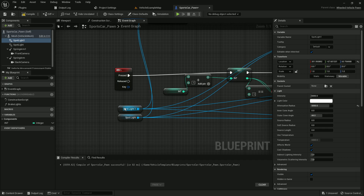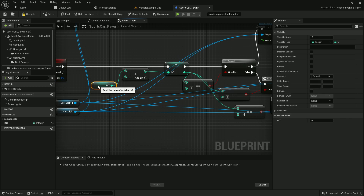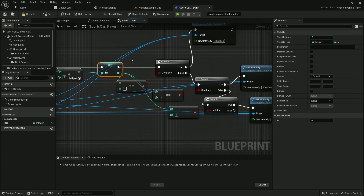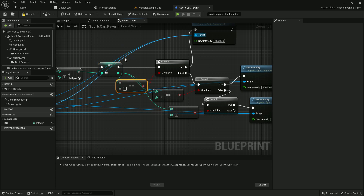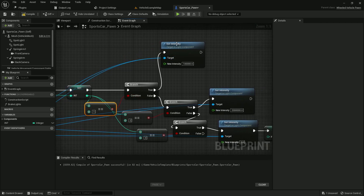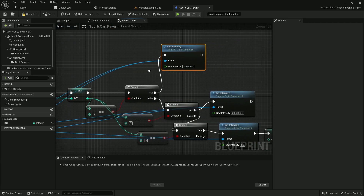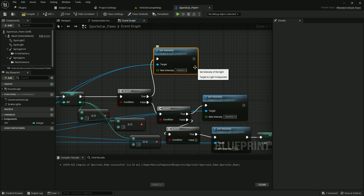Here's what's happening: whenever I press the L key, it gets my integer value, which starts at zero, and increments it by one, then sets that new value back to the integer variable. It then uses a double-equals check to verify the current value. If it equals one, it sets the intensity of Spotlight One and Spotlight Two — the headlights — to ten thousand.